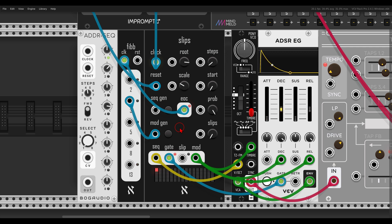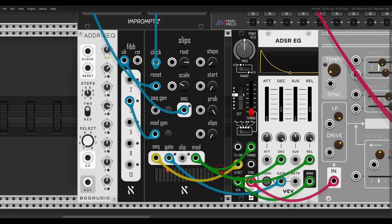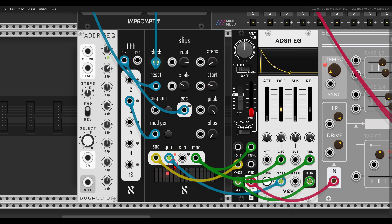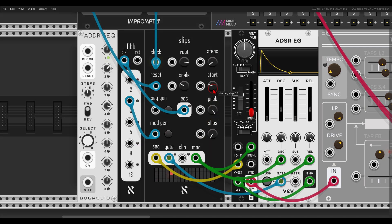Even though I have just five steps, the whole 64 steps are filled with notes. So I can set a different starting point to get a new five-step sequence using the start knob — I just change it and the sequence will start from the new position. We get a different sequence because all 64 steps are set with different notes.